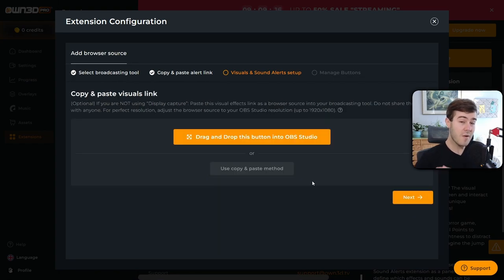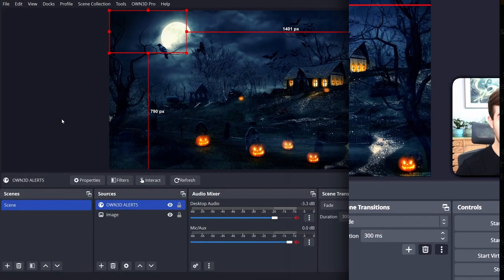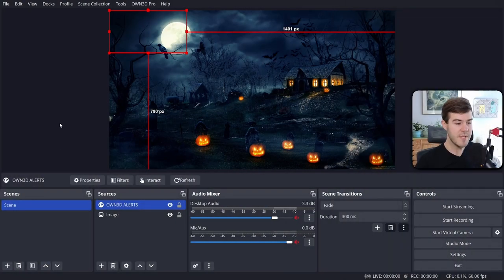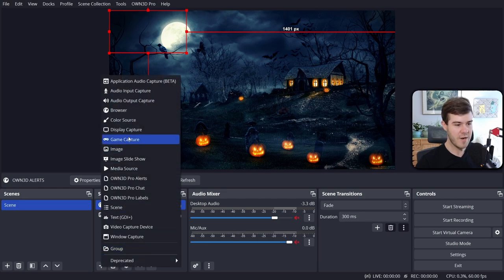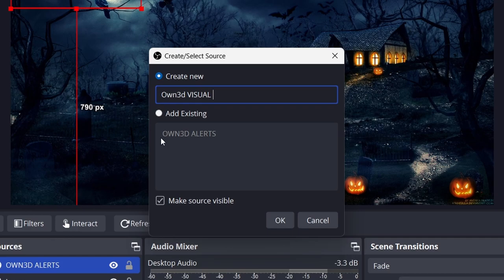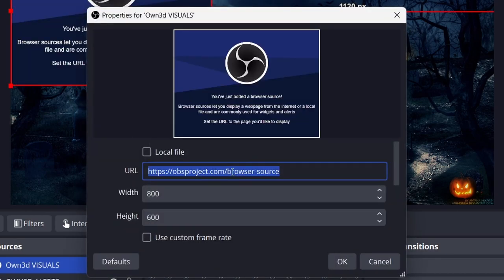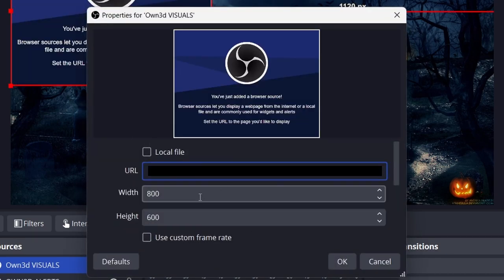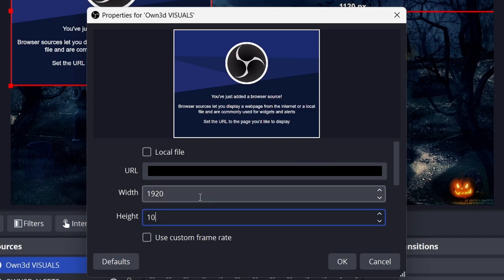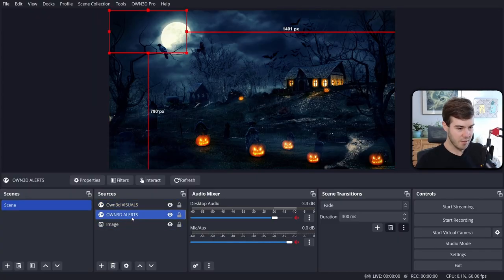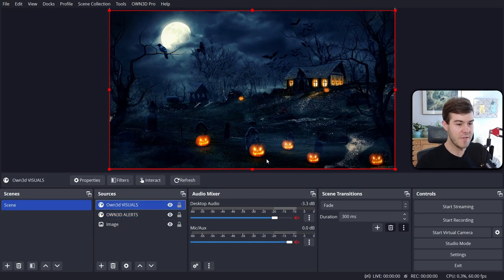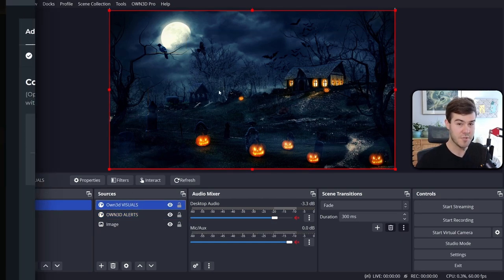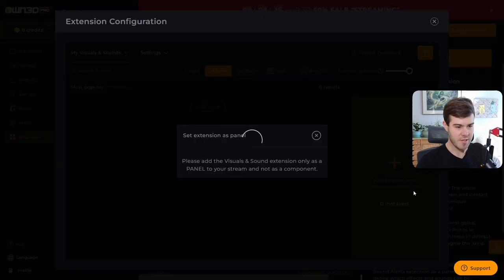And now we're going to click next. Now we need to do our visuals browser source. So we're going to do the copy and paste method. Then we're going to copy this URL to clipboard. Once again, we're going to go into our streaming software. We're going to add another browser source and we're going to call this one owned visuals and click OK. Now we're going to paste the URL we just got. And now we're going to change the display to what our display is for my stream. So I'm streaming in 1920 by 1080p. So I'll click OK, and that'll stretch it over the entire capture. So now we have both the alert box and then now we have the visuals over the entire stream screen. So now we can click the next button.